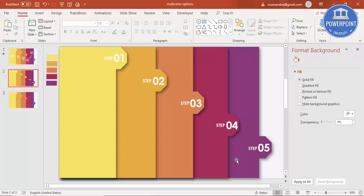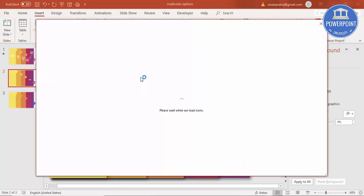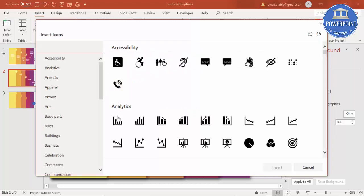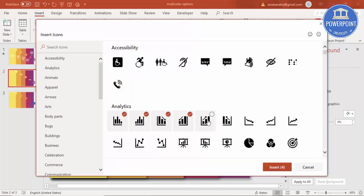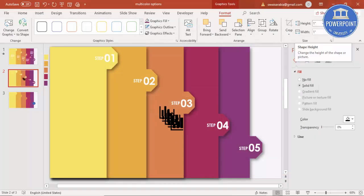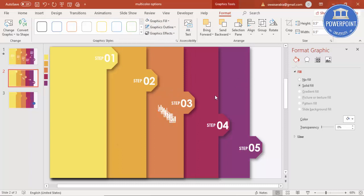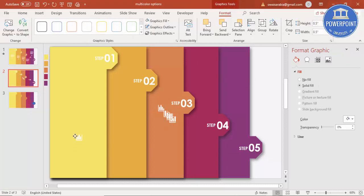Now you can add icons. Go to Insert > Icons, select any five icons, and click Insert. Set the height and width to 0.5 inches, fill the color white, and add them one by one to their respective positions on the slide.